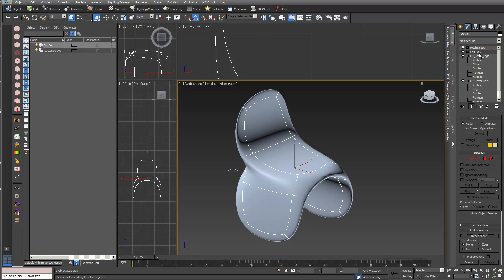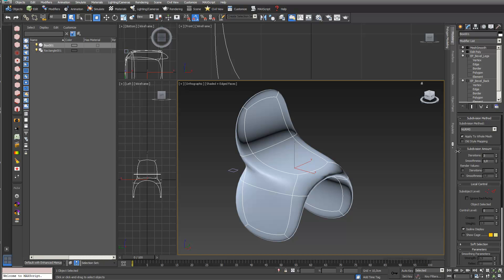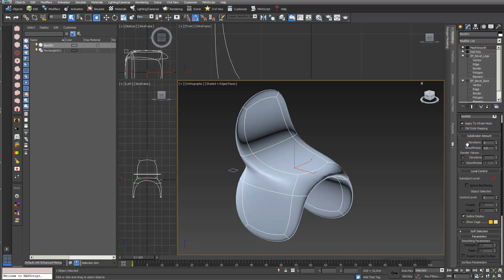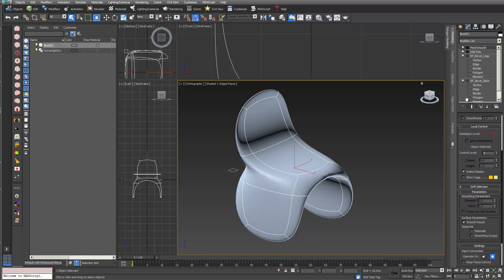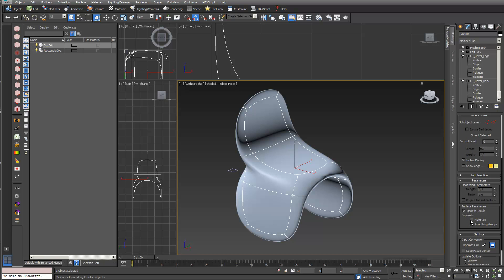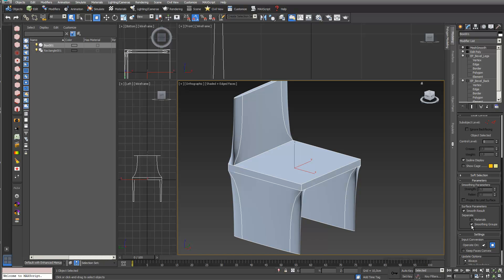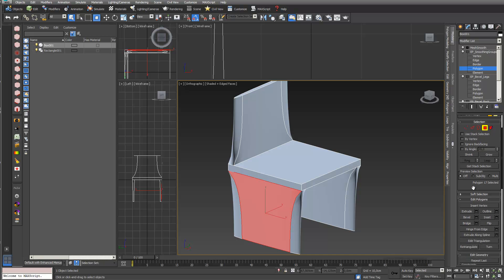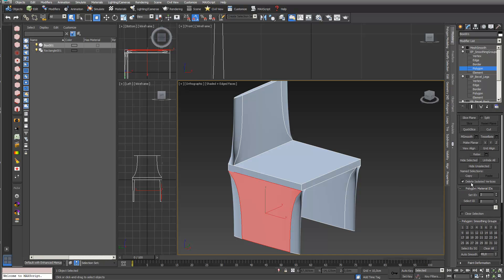There's a reason for this: if you choose MeshSmooth there's an option to organize it by smoothing groups. It sounds complex but once you understand it, it's quite easy. You go down into Parameters and say 'Separate by Smoothing Groups.' Now it looks completely different, because it's related to the smoothing groups underneath in my edit poly. I rename that edit poly 'edit poly smoothing groups' so I know what it's about.